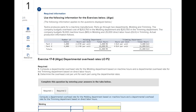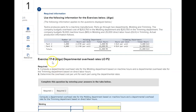Hi, I just want to walk you through the Chapter 17 homework problems. The first one is dealing with department rates. You can check out exhibit 17.6 in the textbook, where for the first requirement we're going to calculate the department rates.